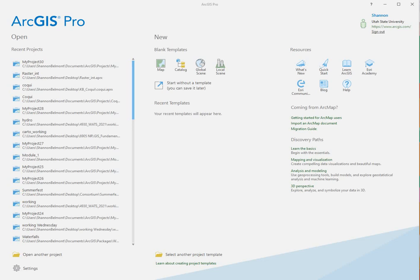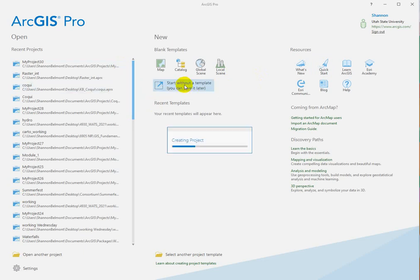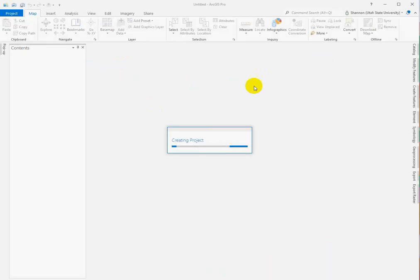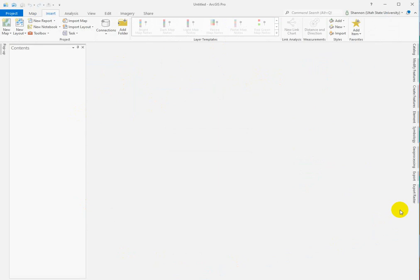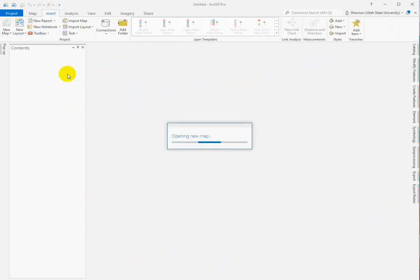Okay, I want to try and demystify coordinate systems just a little bit. So I'm starting a new project, and I'm going to start without a template. This just opens a completely blank project. There's nothing here at all, but I can insert a new map.